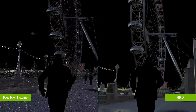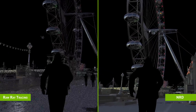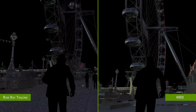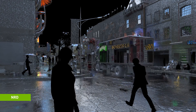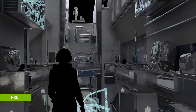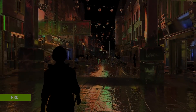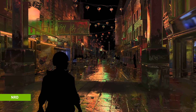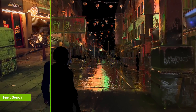NRD holds up under fast camera and object motion, day or night, and under any in-game weather conditions. NRD can support three signal types: diffuse, specular, and infinite light source shadows.